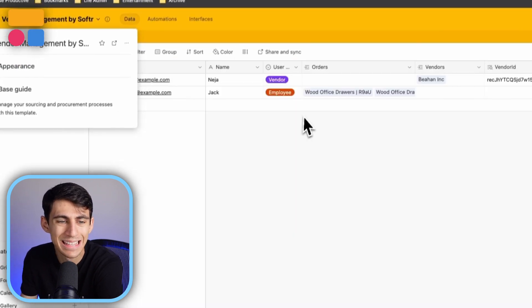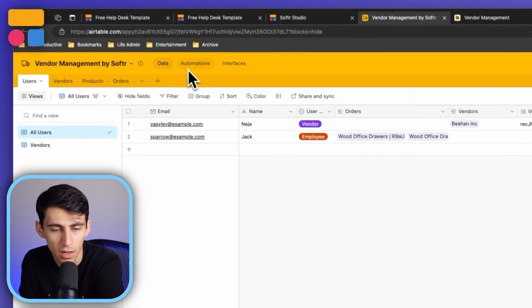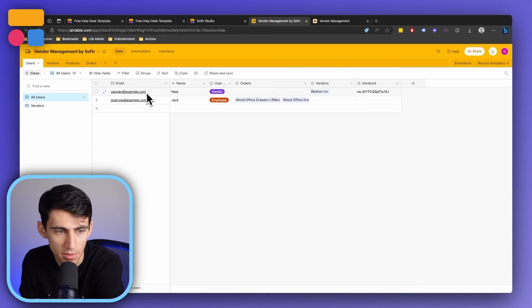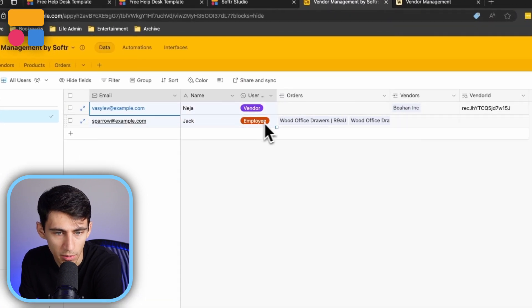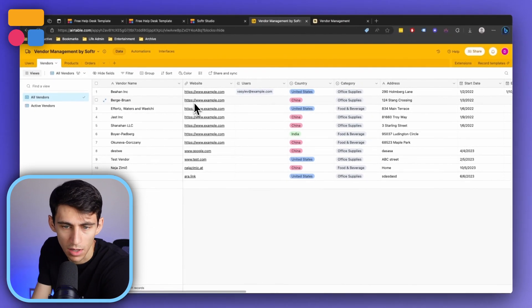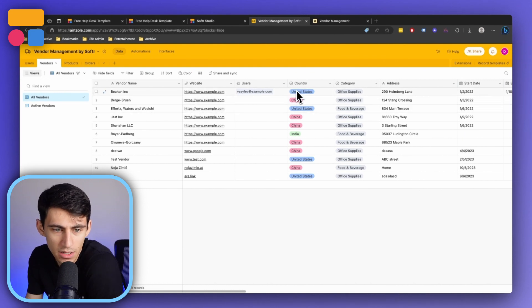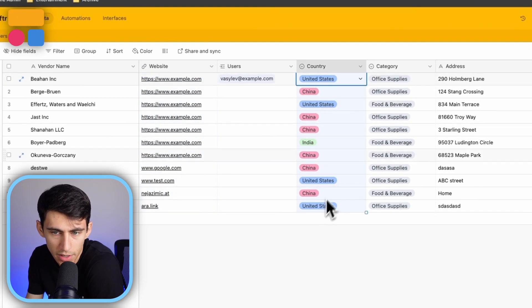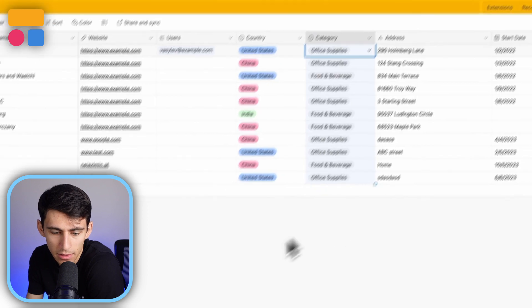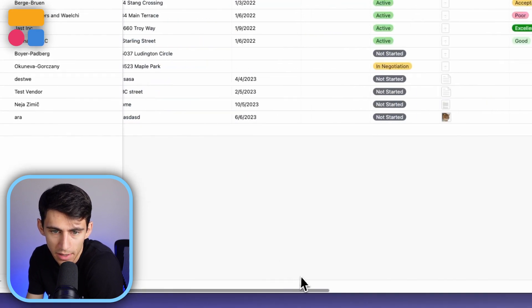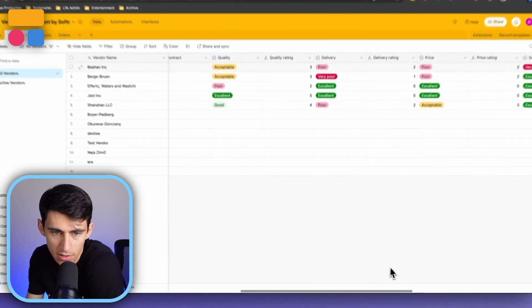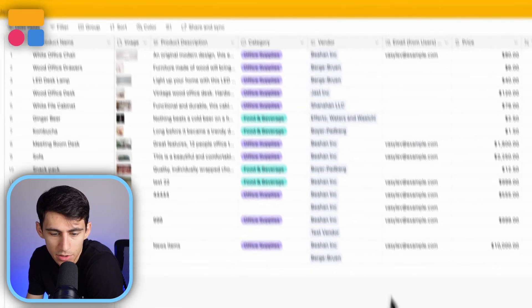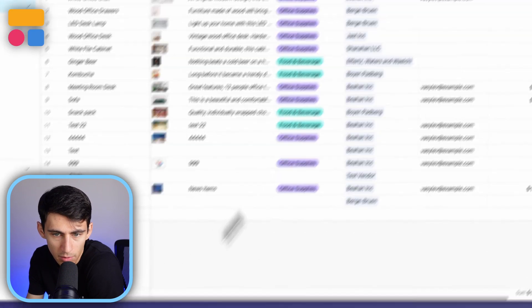Then see the different data that we have within here. First we have users, so right here we can see we have one vendor and one employee. The vendors themselves are right here, showcasing what their websites are, their country, what kind of category, and then a couple other pieces of metadata like the start date, end date, address, and then their status.